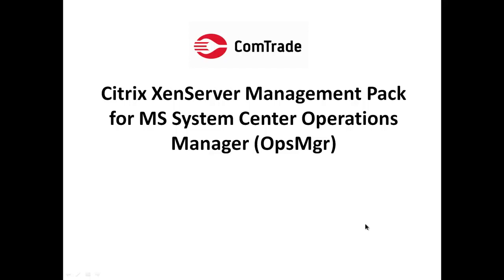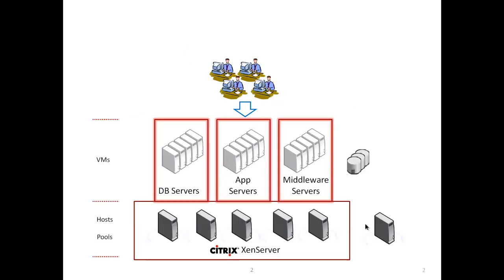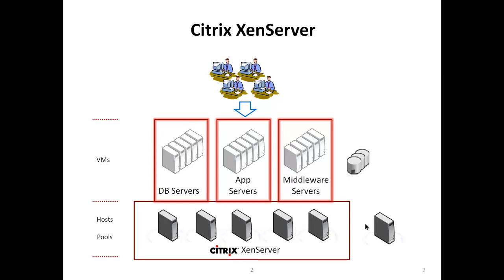This video is about Comtrade's Citrix XenServer Management Pack for Microsoft System Center Operations Manager. Citrix XenServer is a complete managed server virtualization platform built on the powerful Xen hypervisor. It contains all the capabilities required to create and manage a virtual infrastructure.